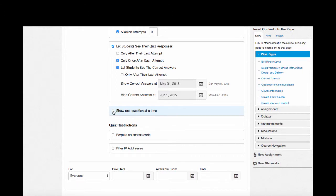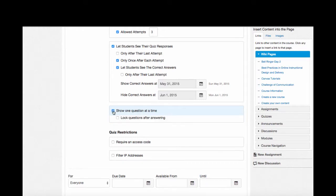Additionally, I can select show one question at a time, and if I do this, lock the questions after each student answers them.